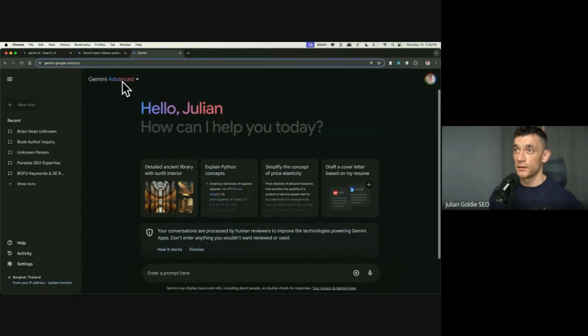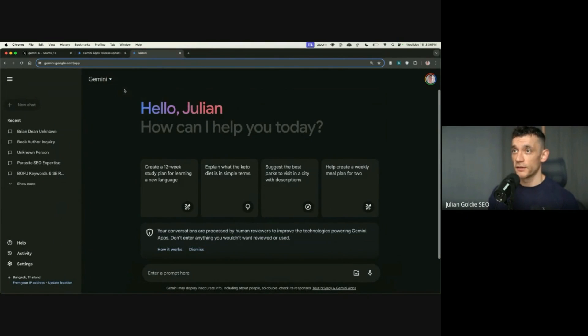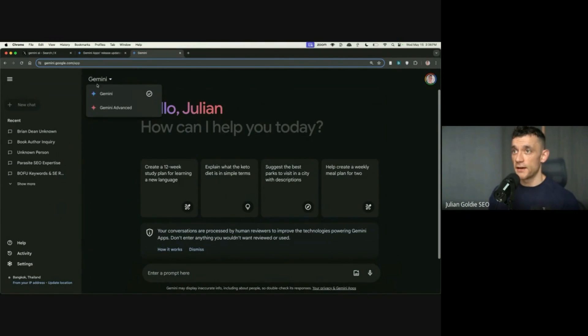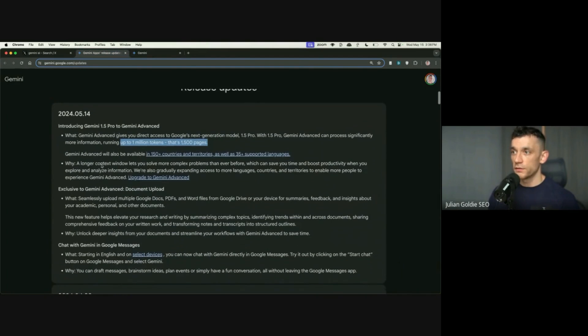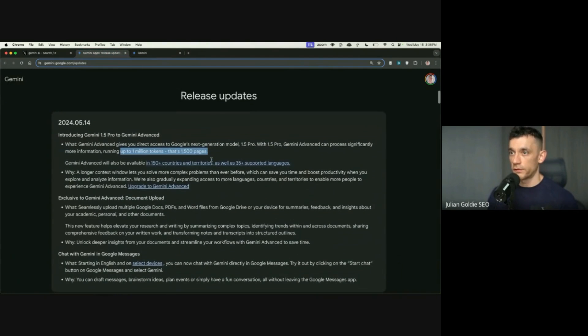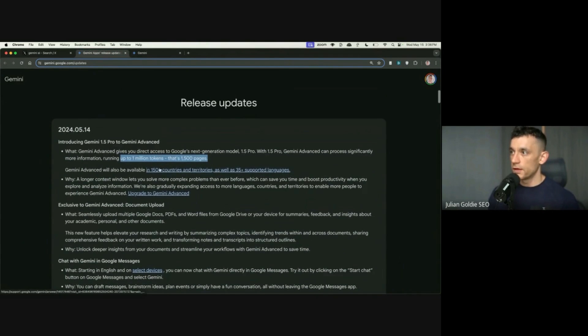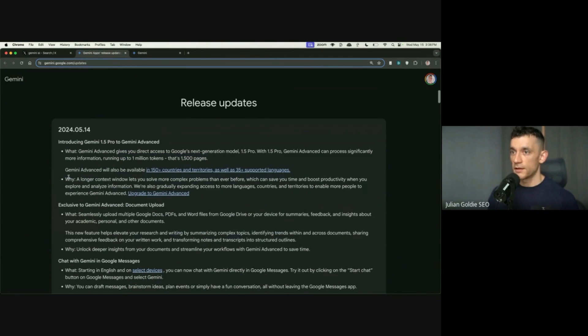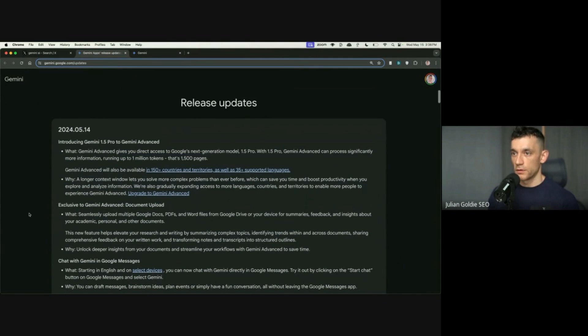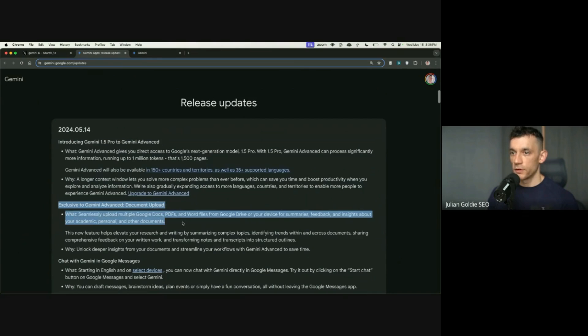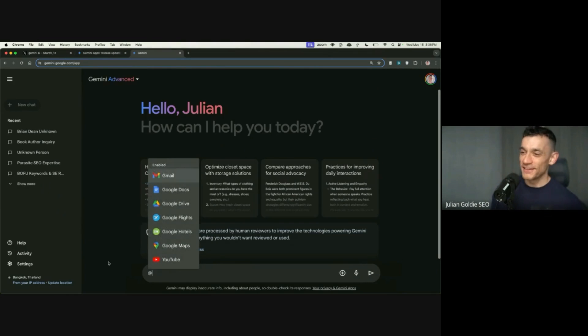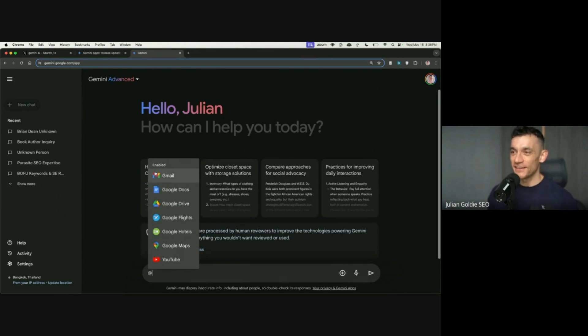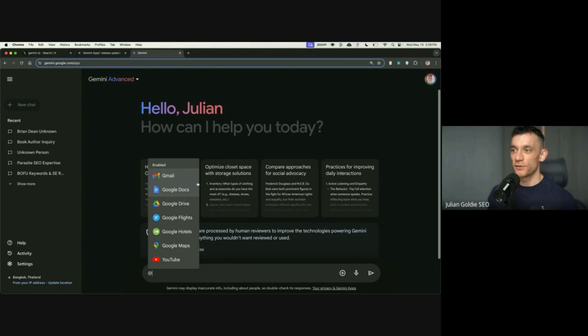So this is the upgrade from Gemini 1.5 Pro to Gemini Advanced. I've actually upgraded just for YouTube, just for you guys, so you can check it out. Some of the new features are quite interesting. It's available in more countries. Larger context window than ever before. You can upload documents, PDFs, that sort of thing. You can actually tag different parts of your Google Drive.